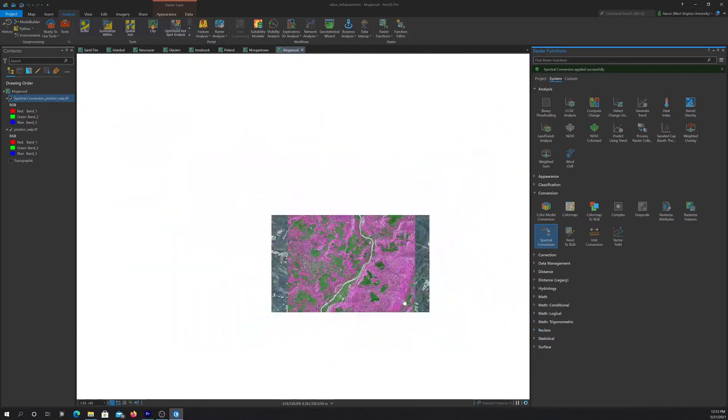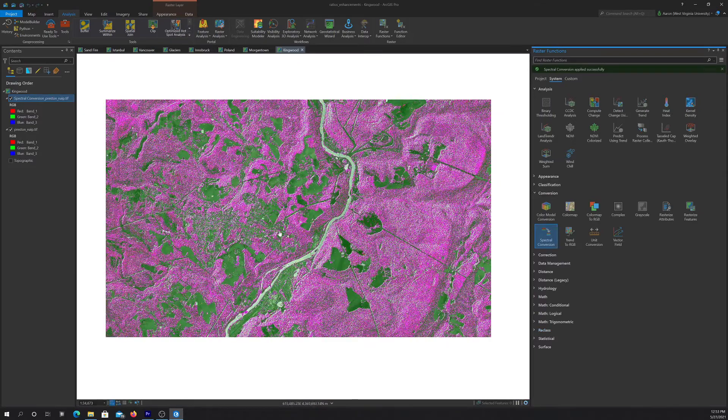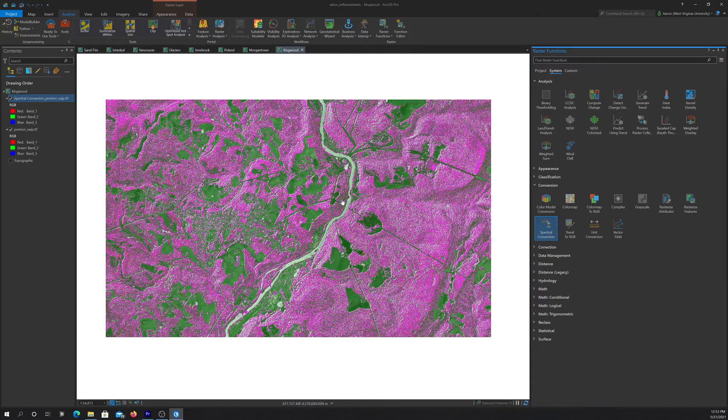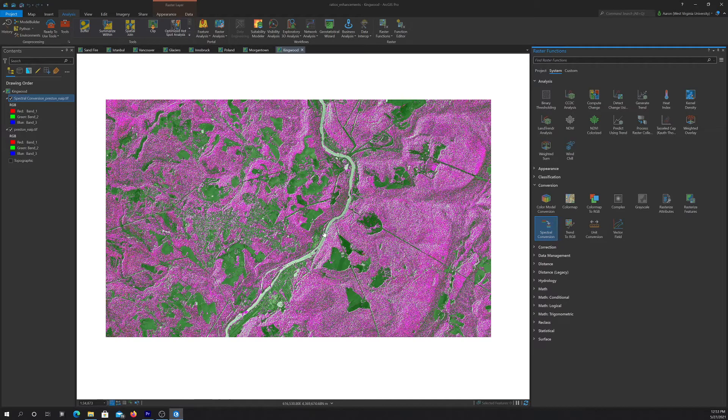You see we get this output image which has transformed the data into a different combination, or a different space, a different spectral space.